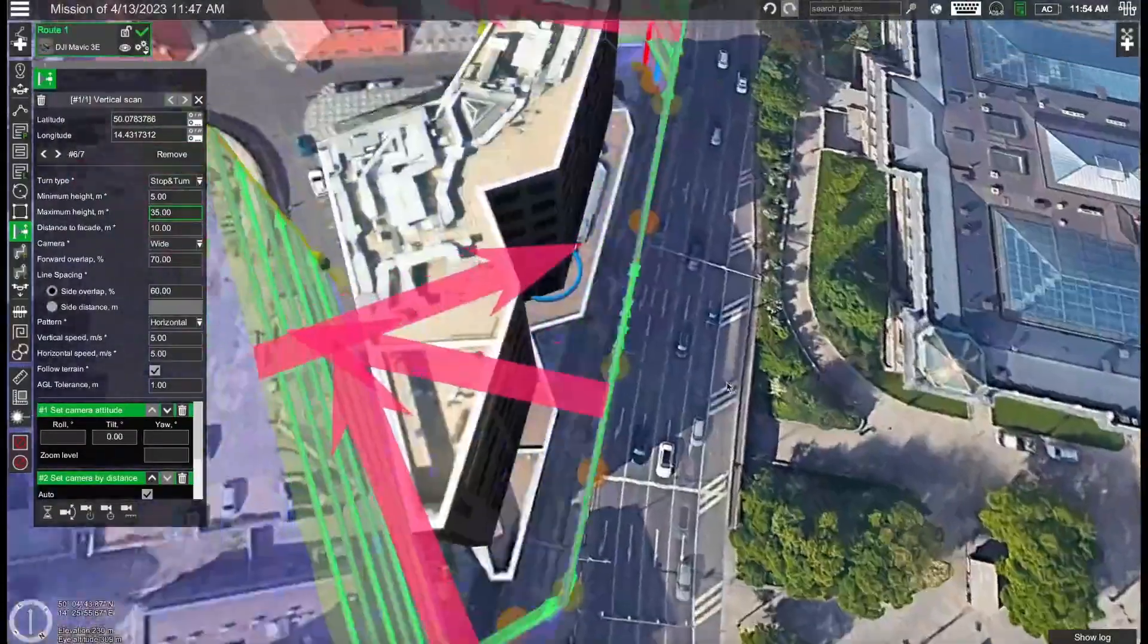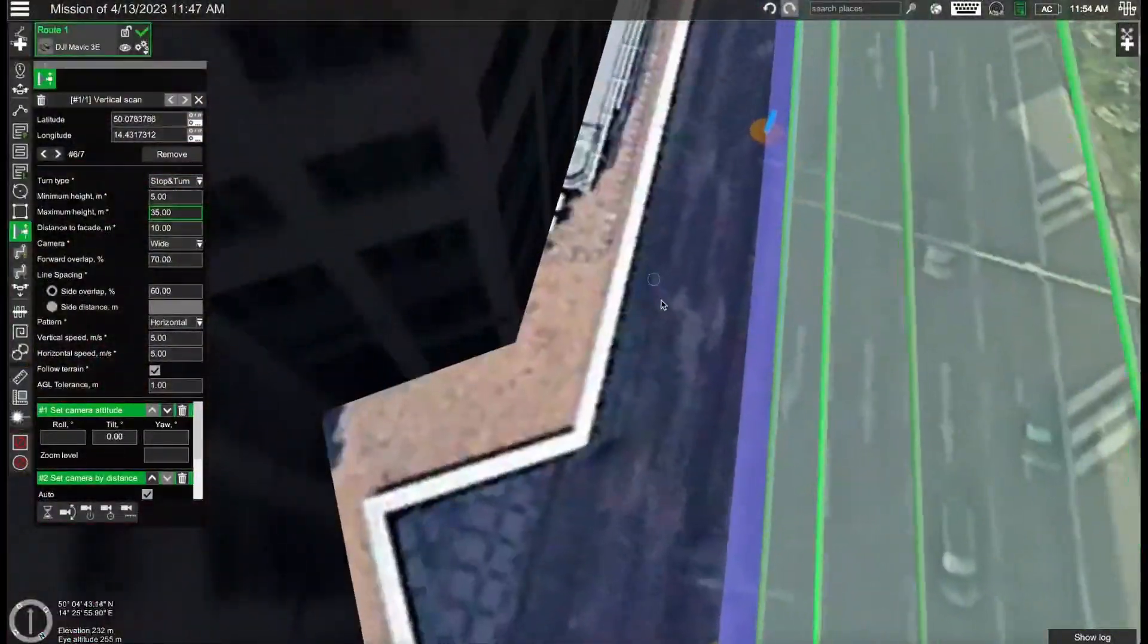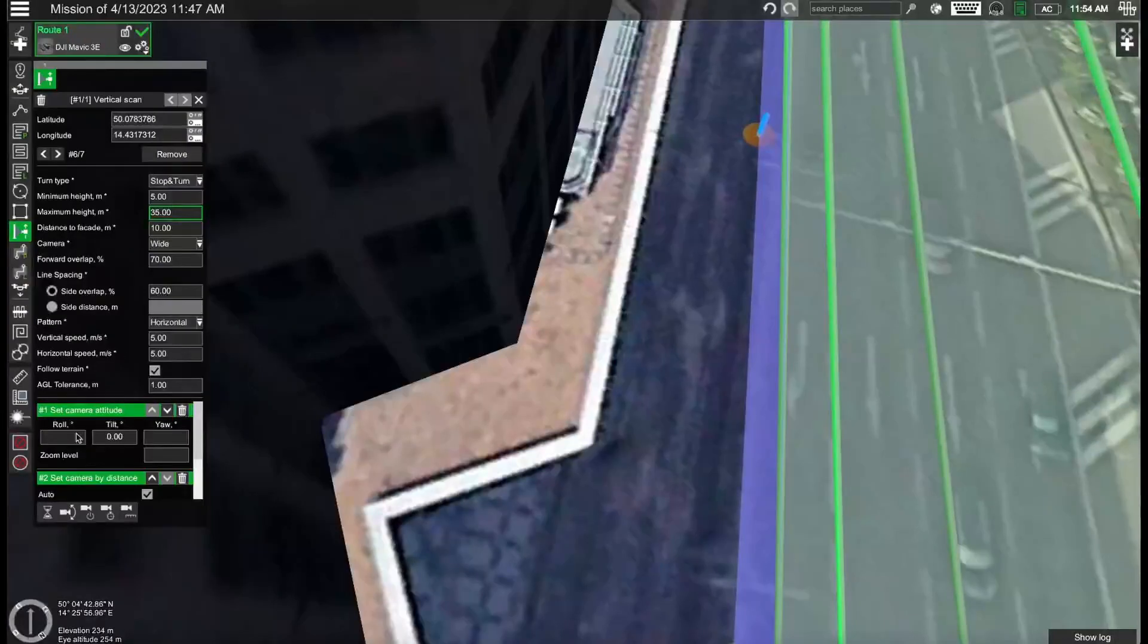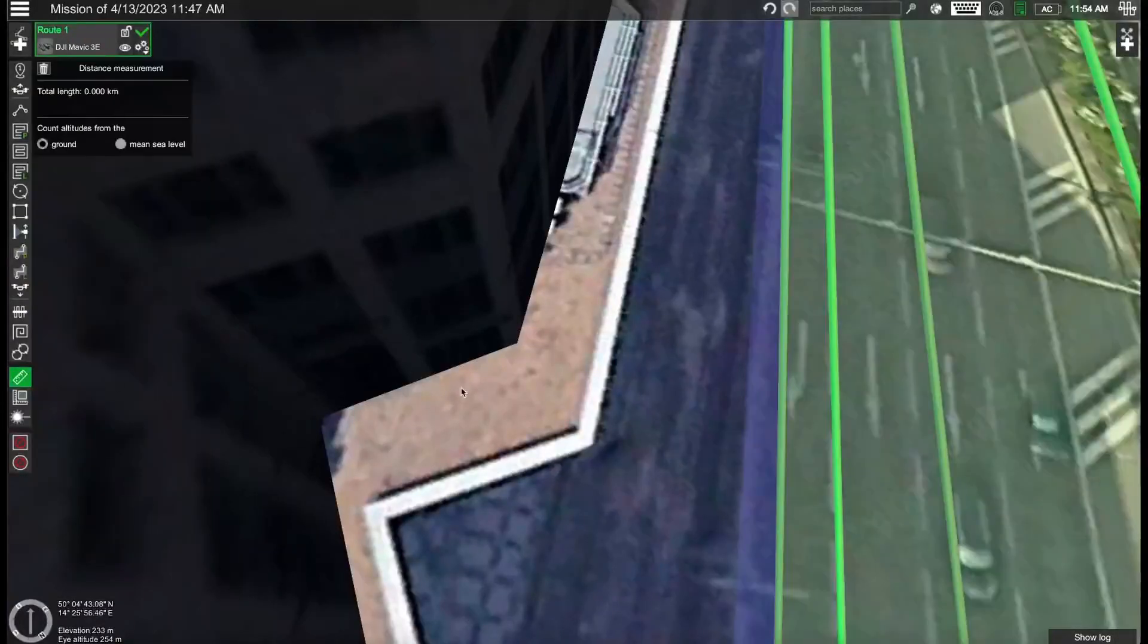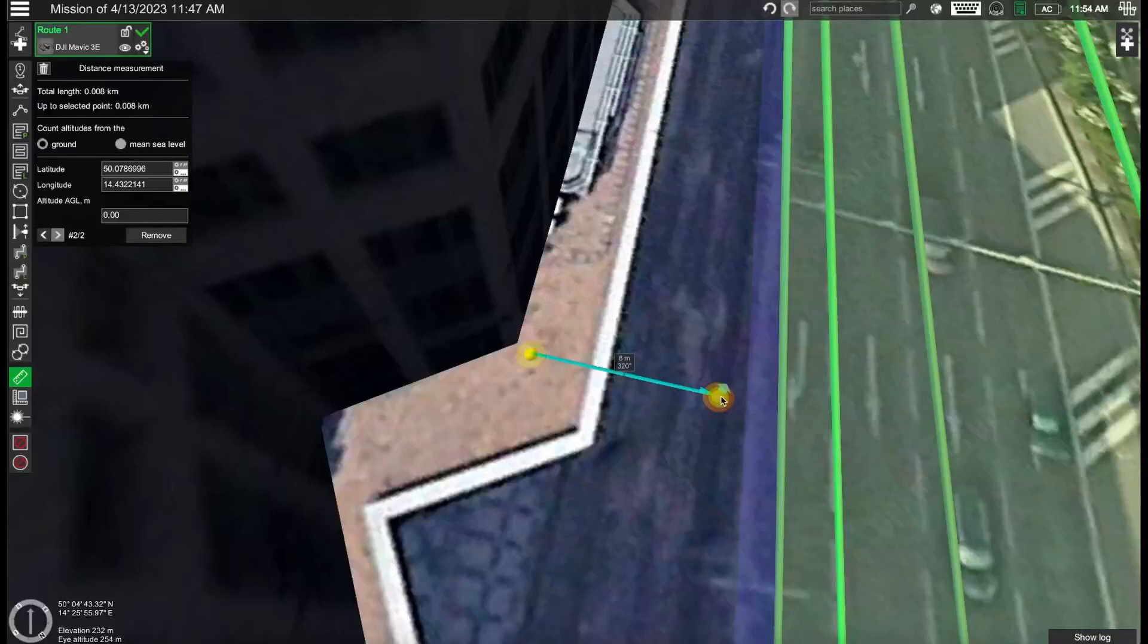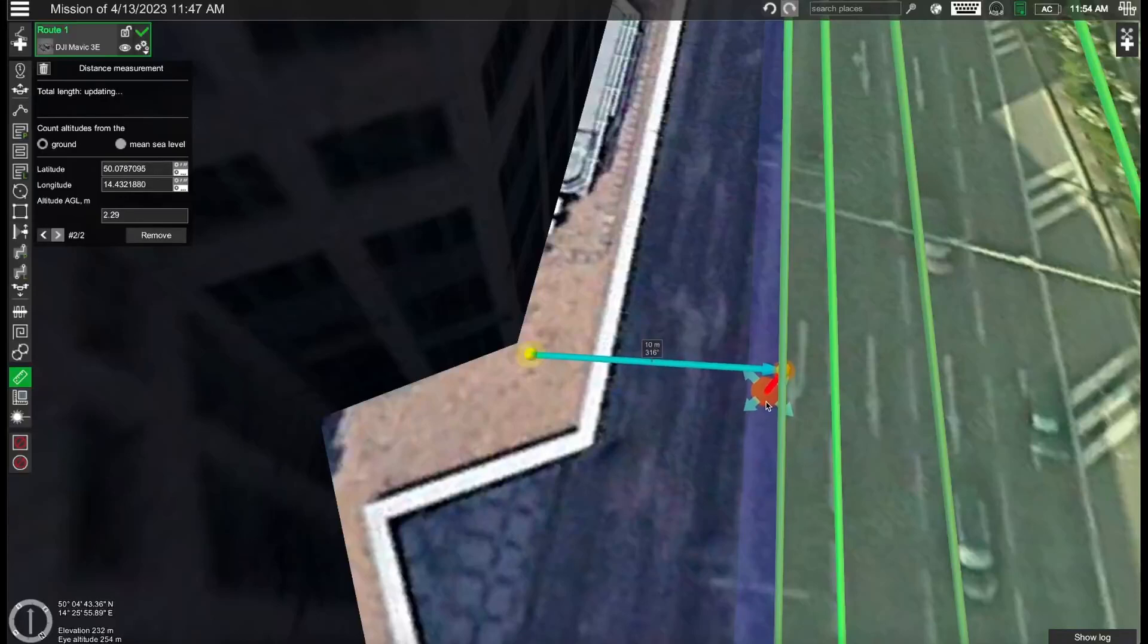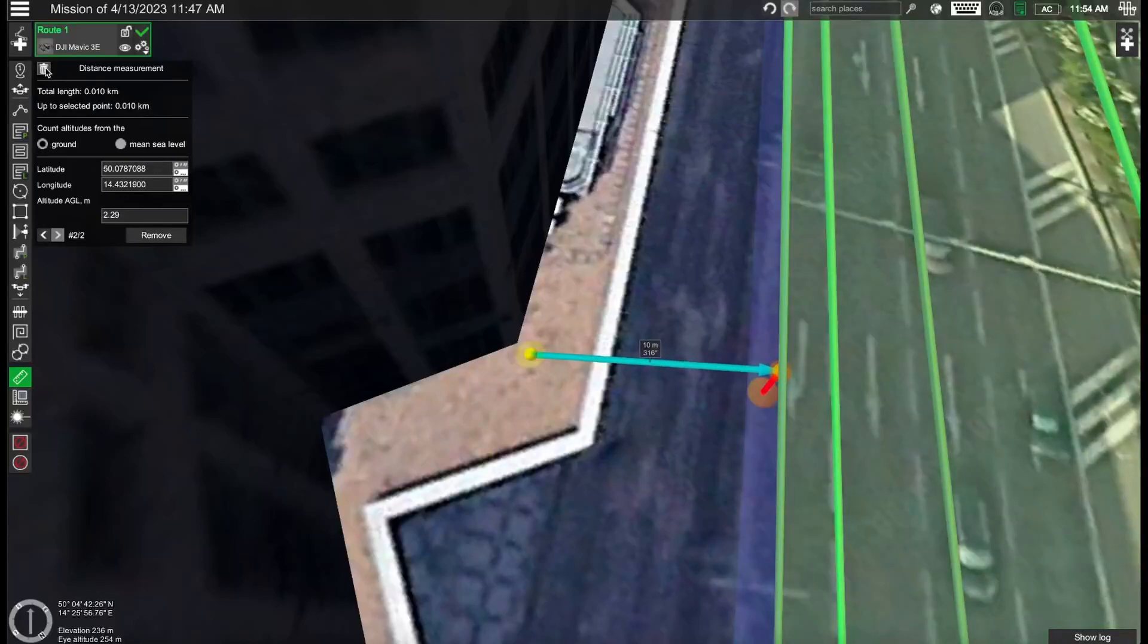Distance of the facade is set to 10 meters and if we measure now the distance this should approximately be correct. We can use the measurement tool available in UGCS and here we can see that the distance is approximately 10 meters. So everything looks to be good.